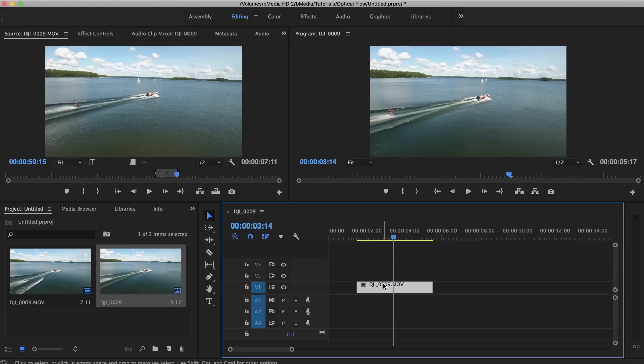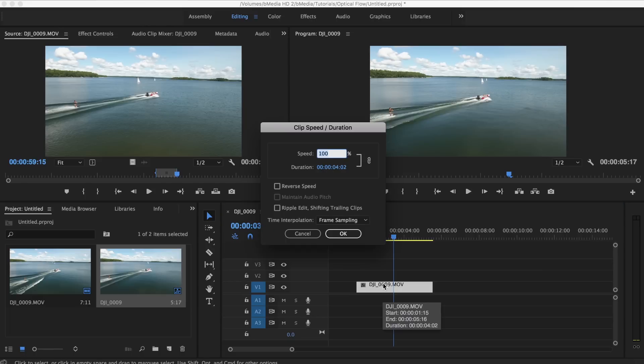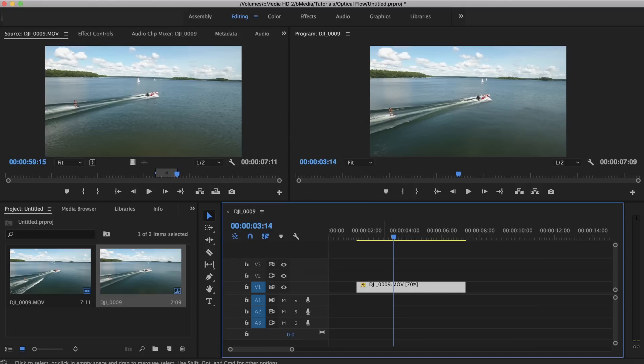What we're going to do is press Command R, and that brings up our Speed and Duration window. We're going to slow it to around 70%.